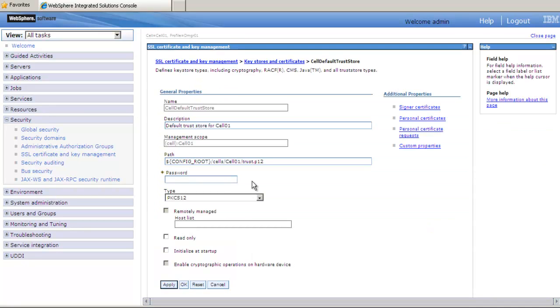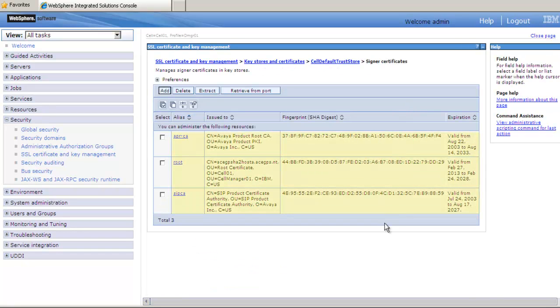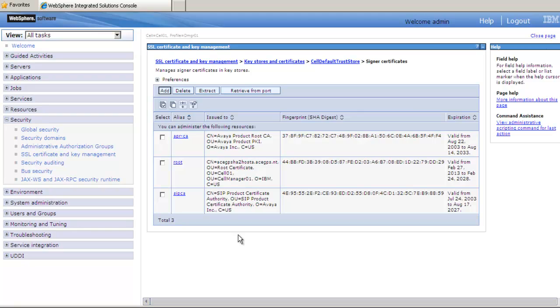and then under Additional Properties on the right, select Signer Certificates. In this screen, we see the Assigning Authorities that have been authorized by Avaya ACE. What we want to do here is send a request to the communication manager asking for the certificate authority that the communication manager uses.